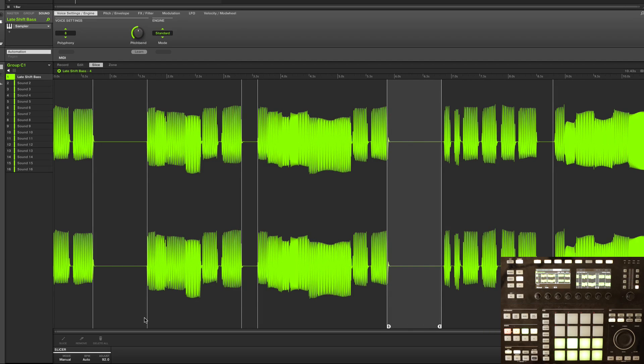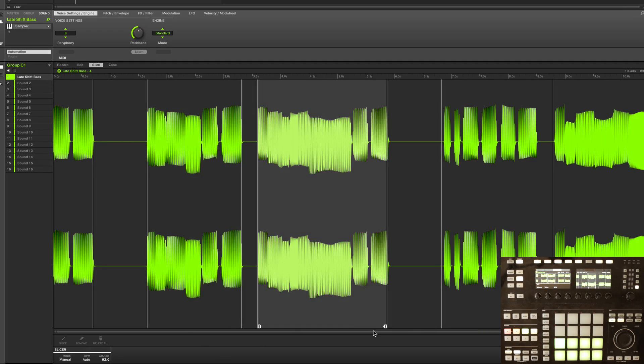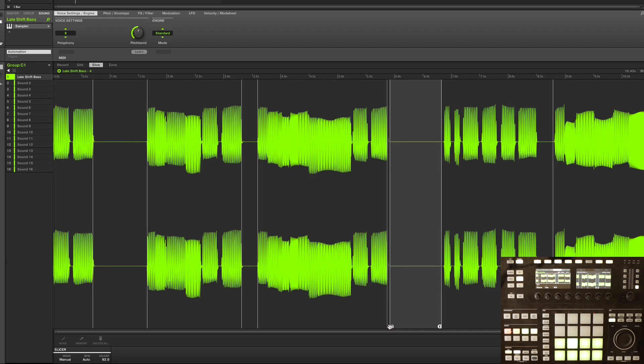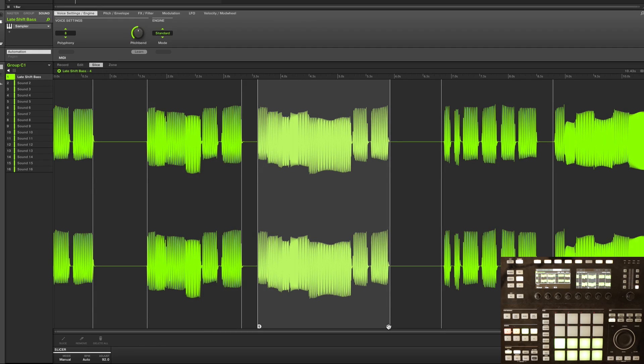And again, maybe we come in here and fine tune the start point of that, but it's a pretty straightforward process. So hopefully you got some ideas of how you can work with this. But you can see it's a really simple process. And it gives us lots of great fluid ways of looking at our chops in real time as we're just kind of feeling our way through a groove.